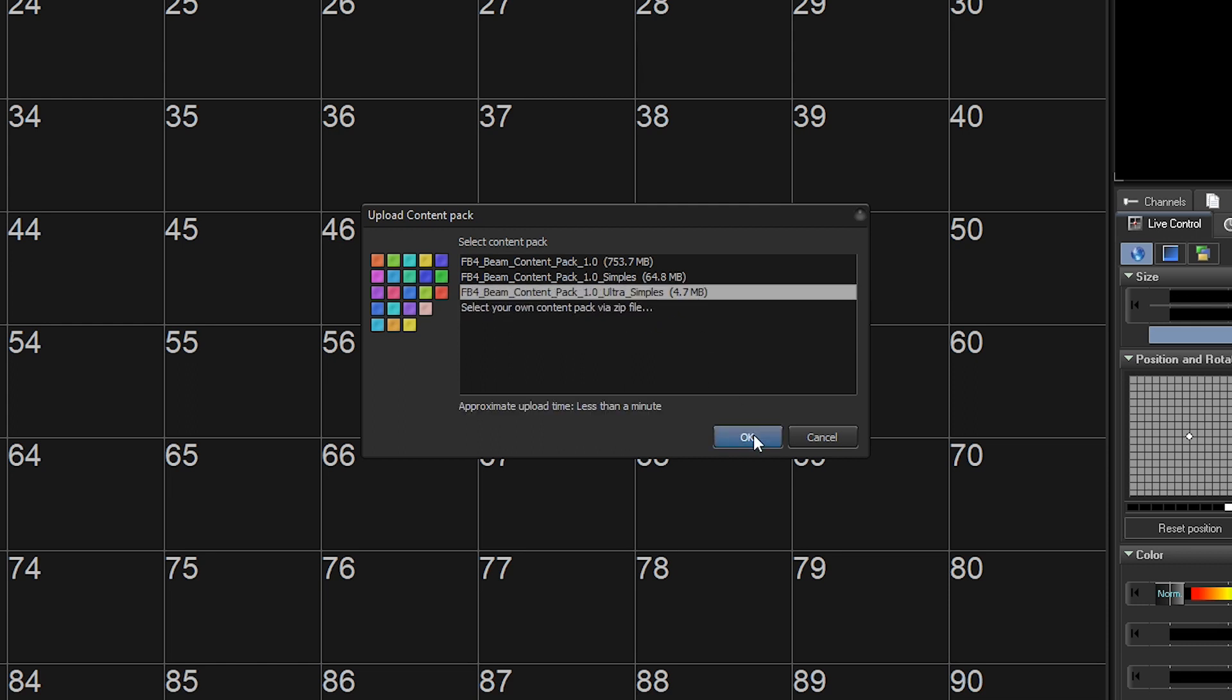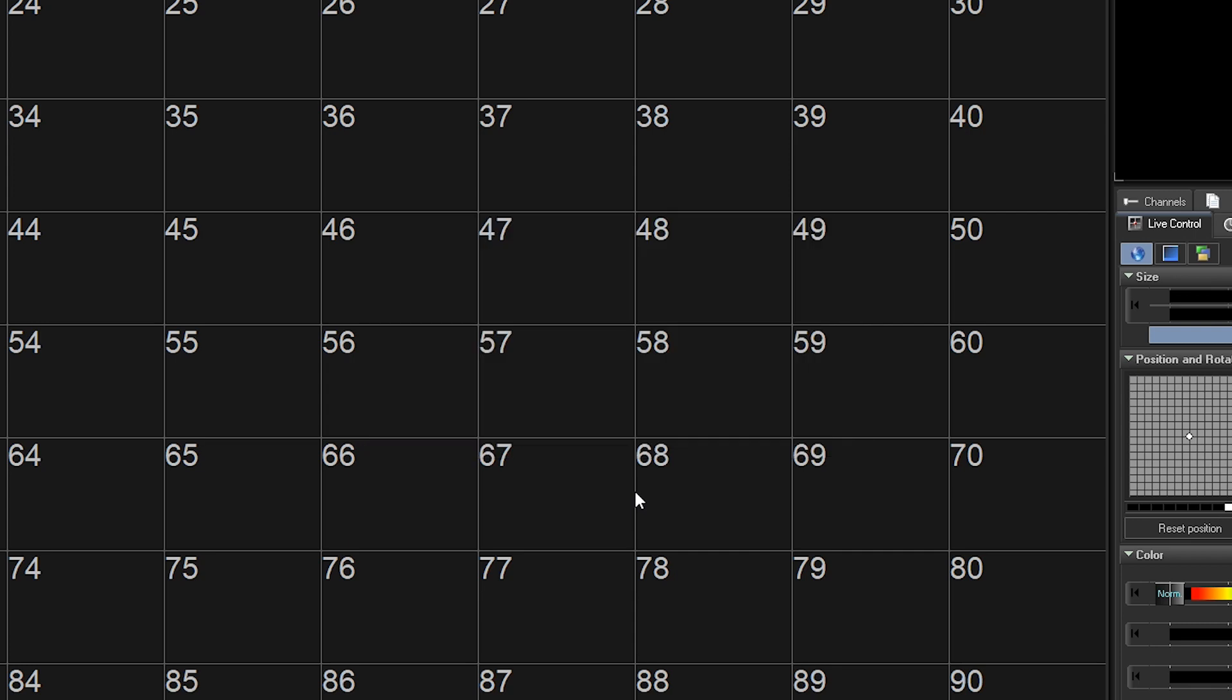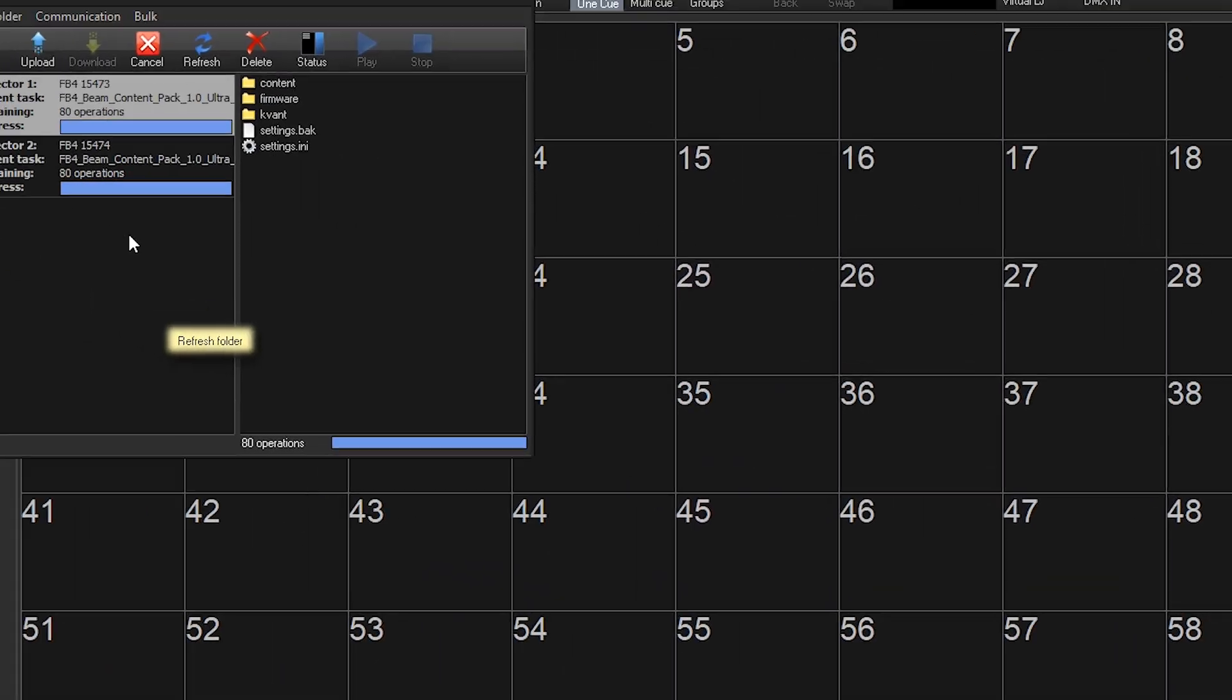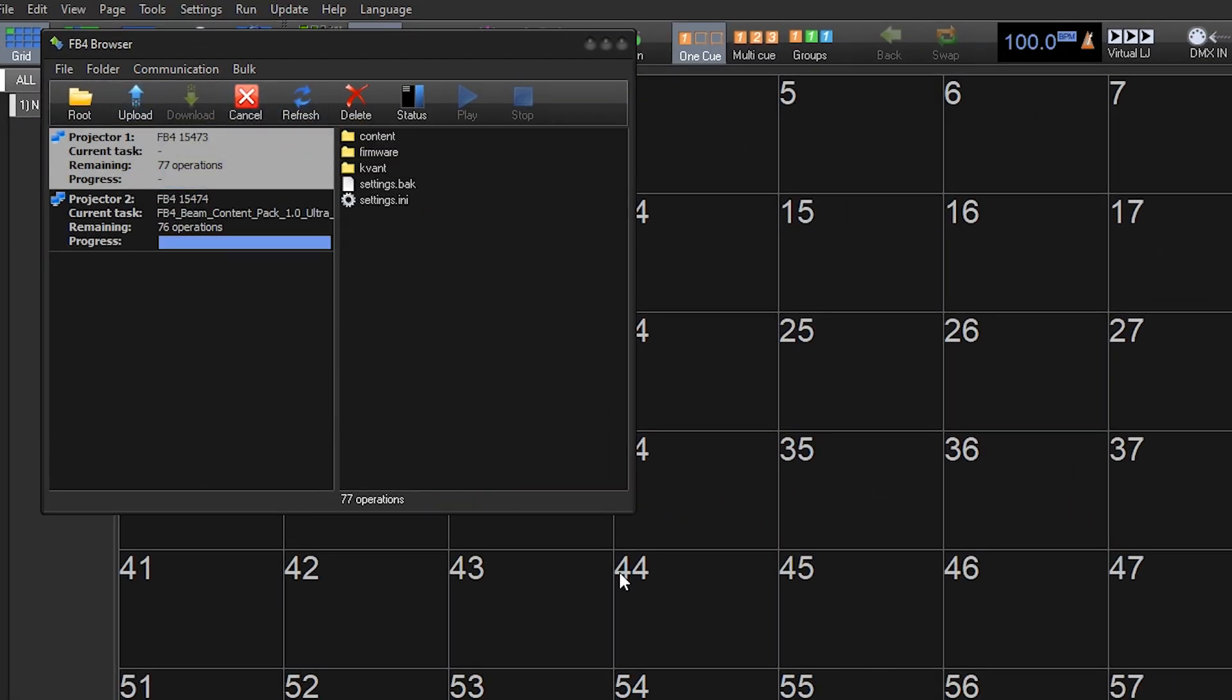Double-click on the pack you want to upload, then you'll select which connected FB4s we want to upload to, and press OK. This will start the upload and open the FB4 Browser window, which will show our progress of the upload.